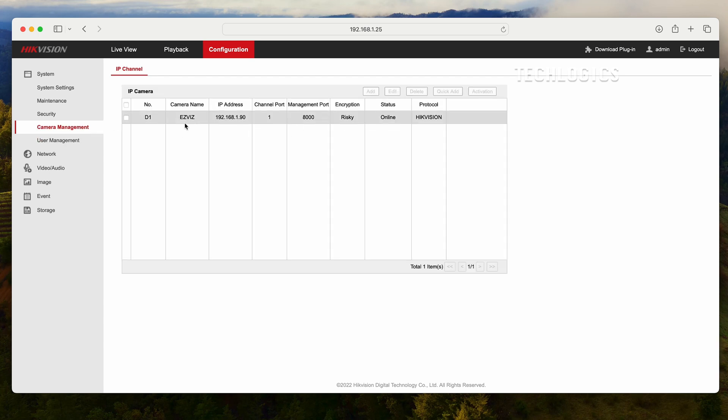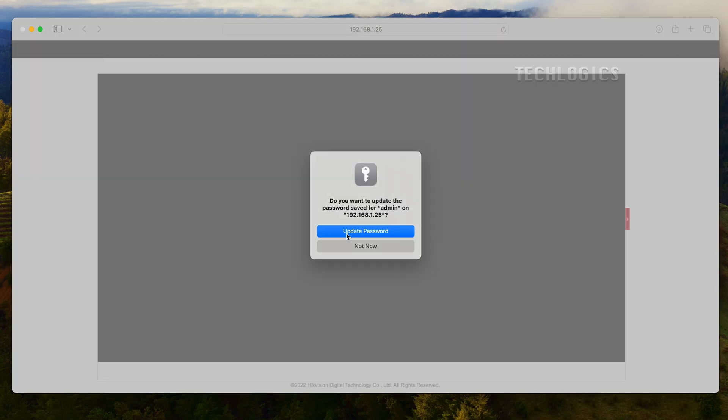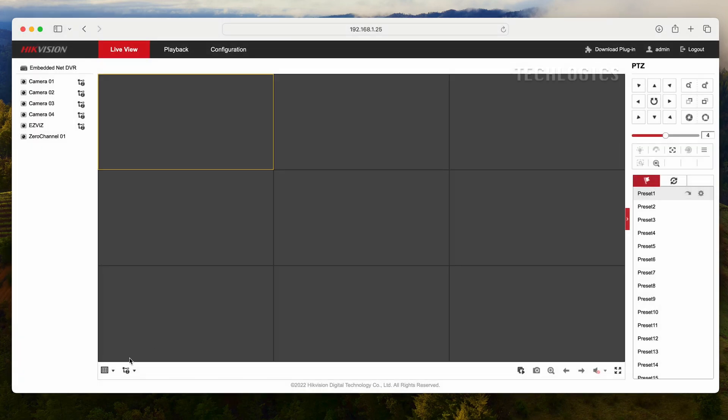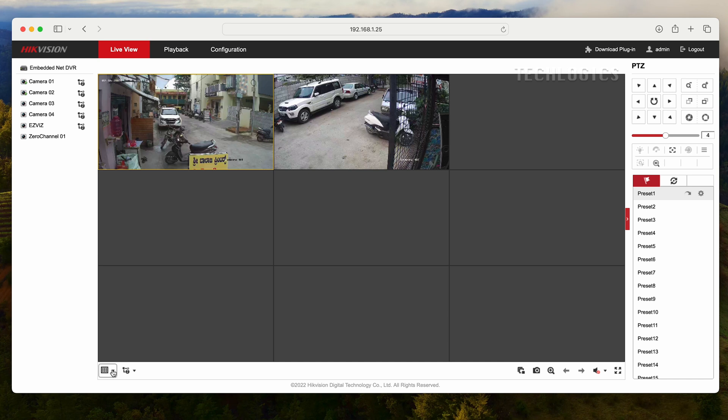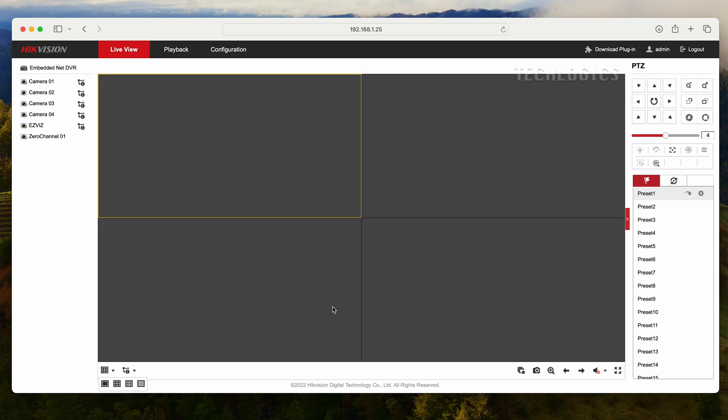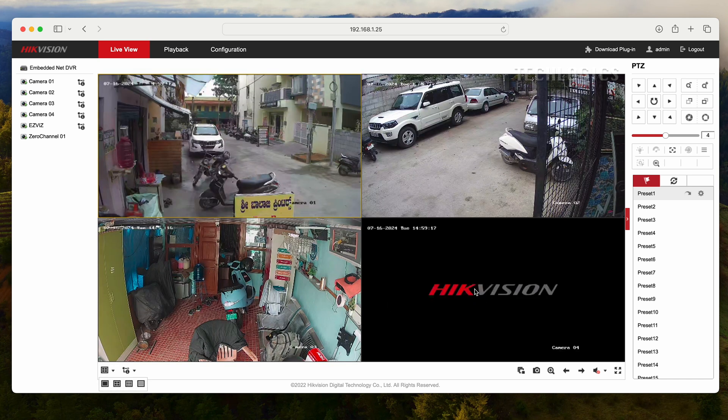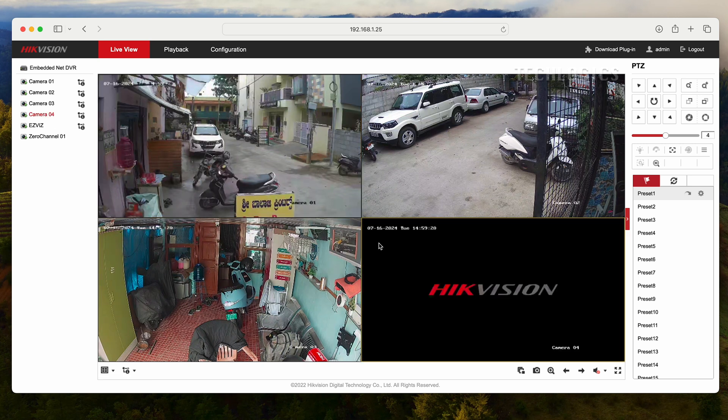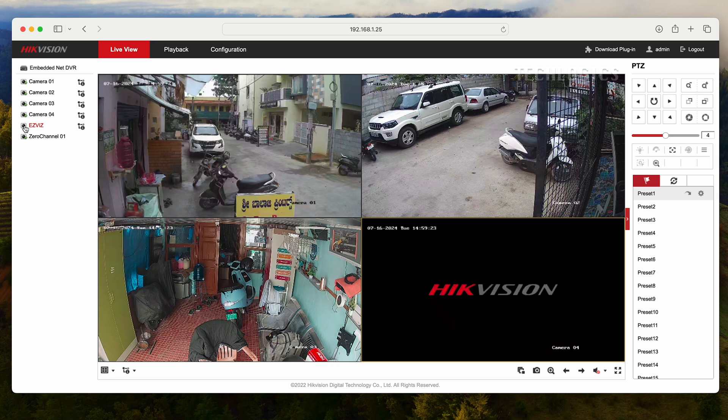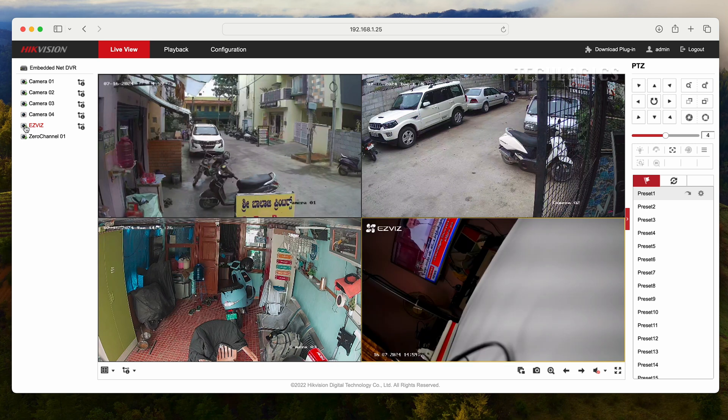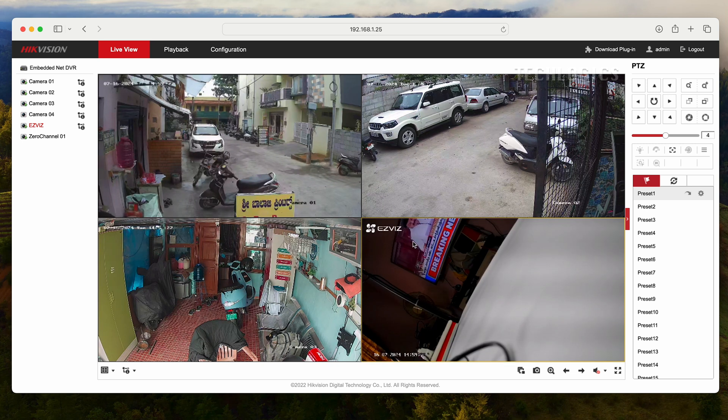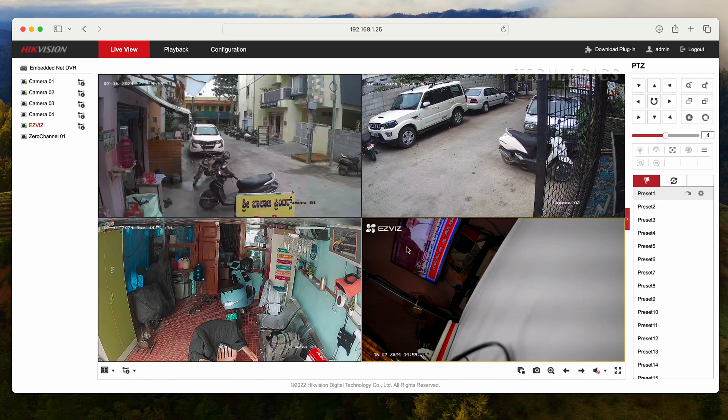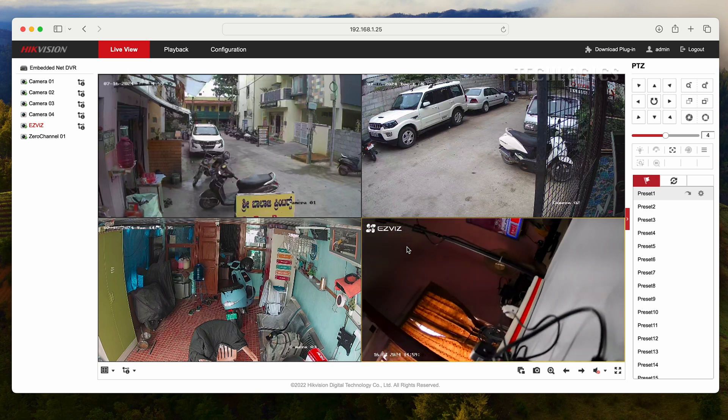Now the camera status will show online, allowing you to view the added ESVYS camera on the live page. The live view page will now display the ESVYS camera as the fifth camera. You can arrange the order of the cameras in live view as needed.